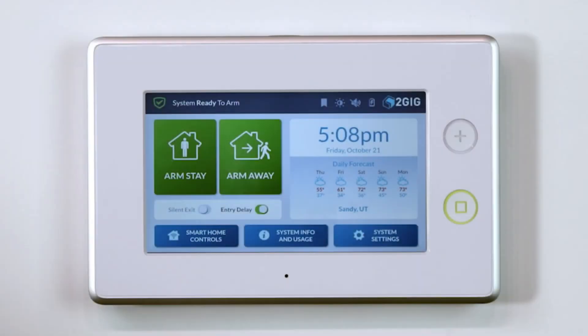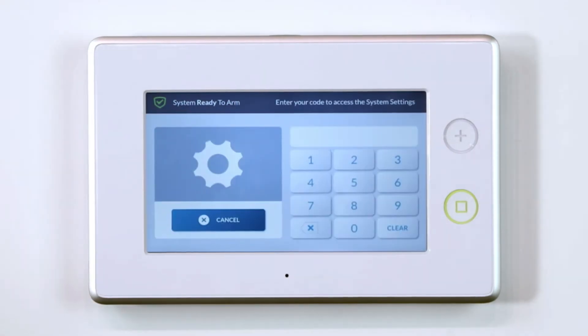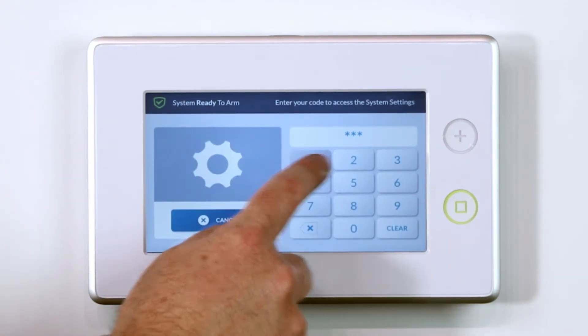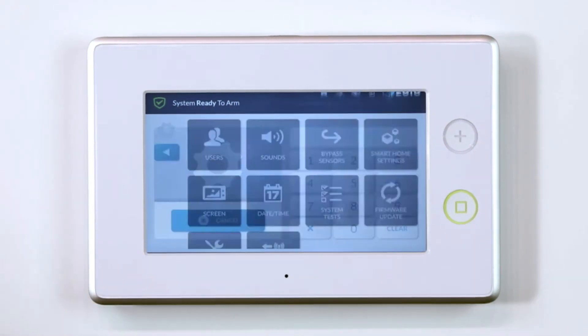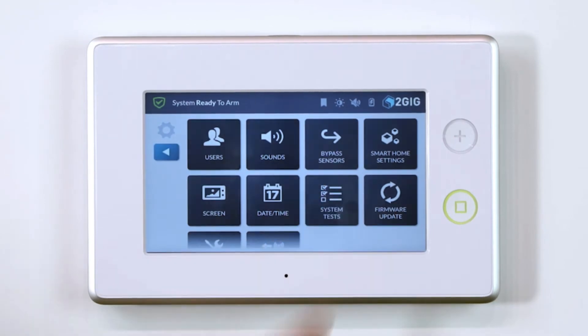To test the system, use the following steps. Go to System Settings, enter your master code, and then select System Test.